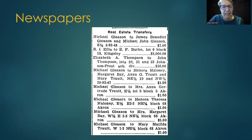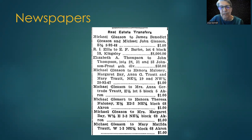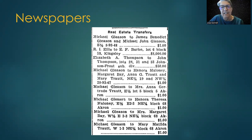Once you find indication that your ancestor owned land, then the next step is to locate the actual recording of the land deeds. In my next tip, I'll discuss locating deeds at FamilySearch Catalog. Thank you for listening.